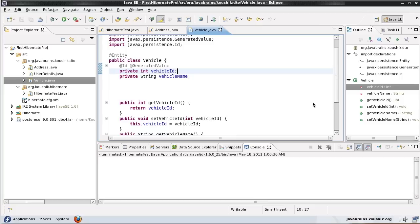Now let's say I have objects of vehicle, objects of two-wheeler, and objects of four-wheeler in my application. How would I save the data inside these objects to tables in the database? How would Hibernate map this, and how I can configure this, is what we're going to look at.